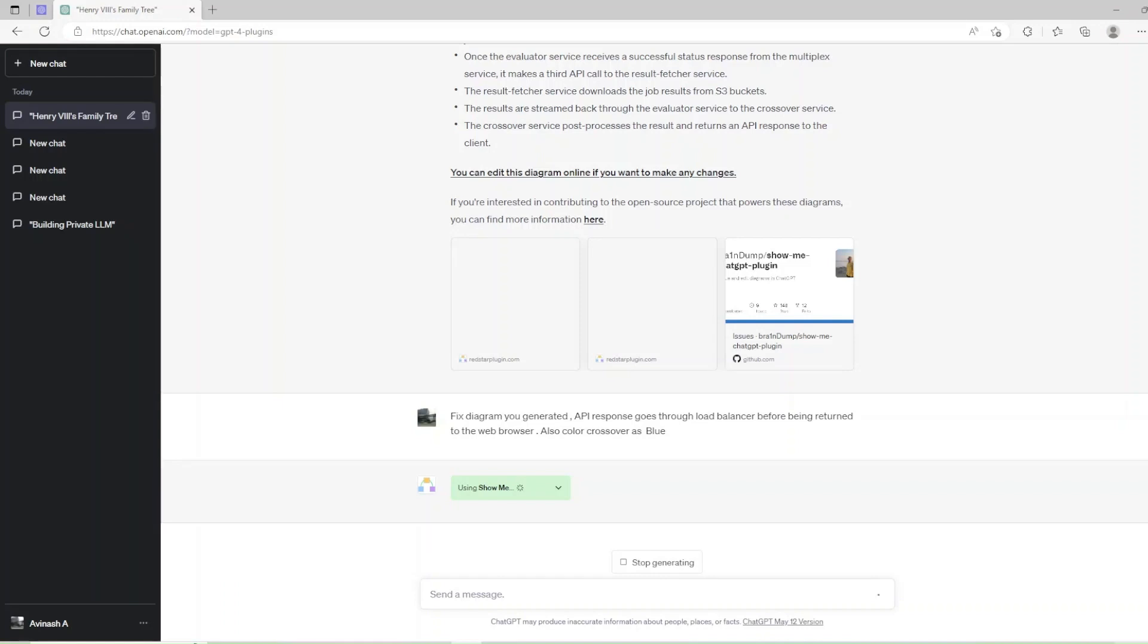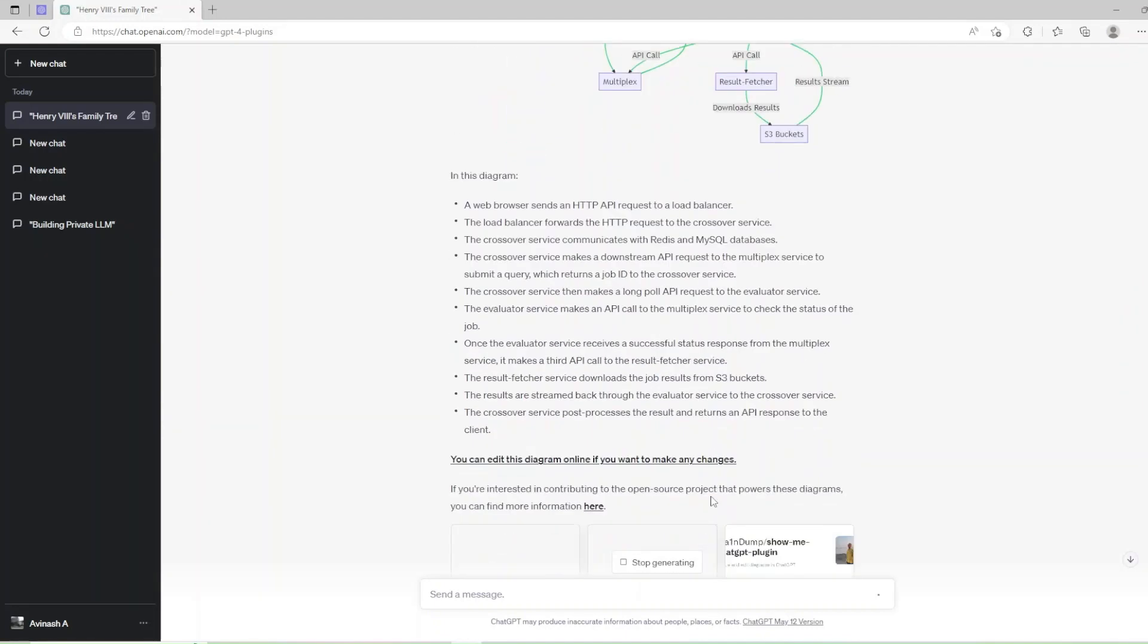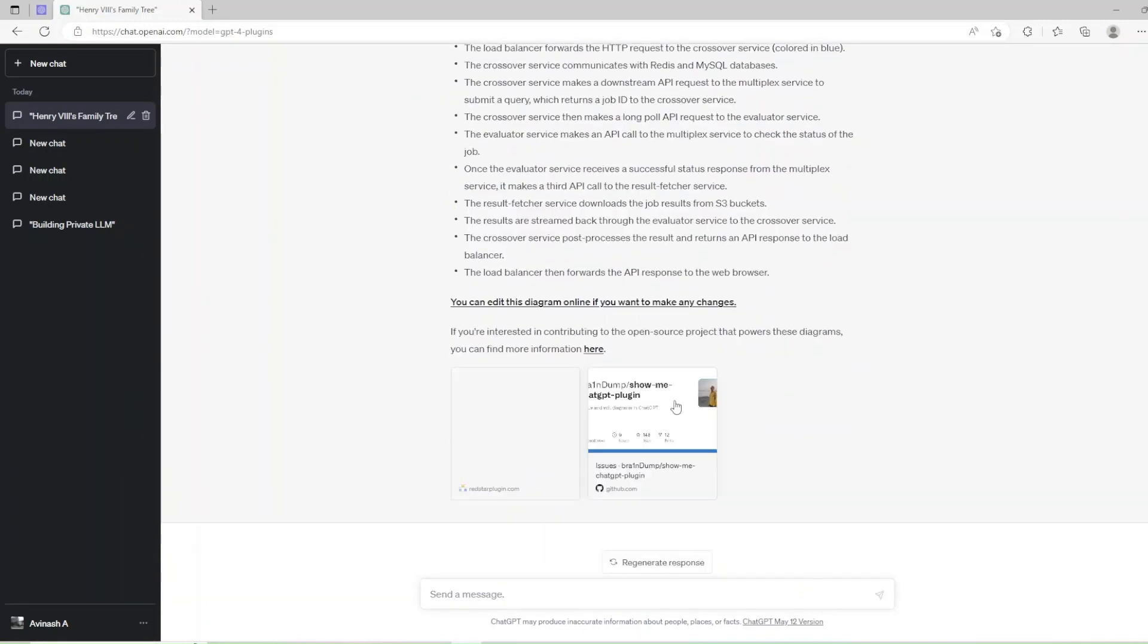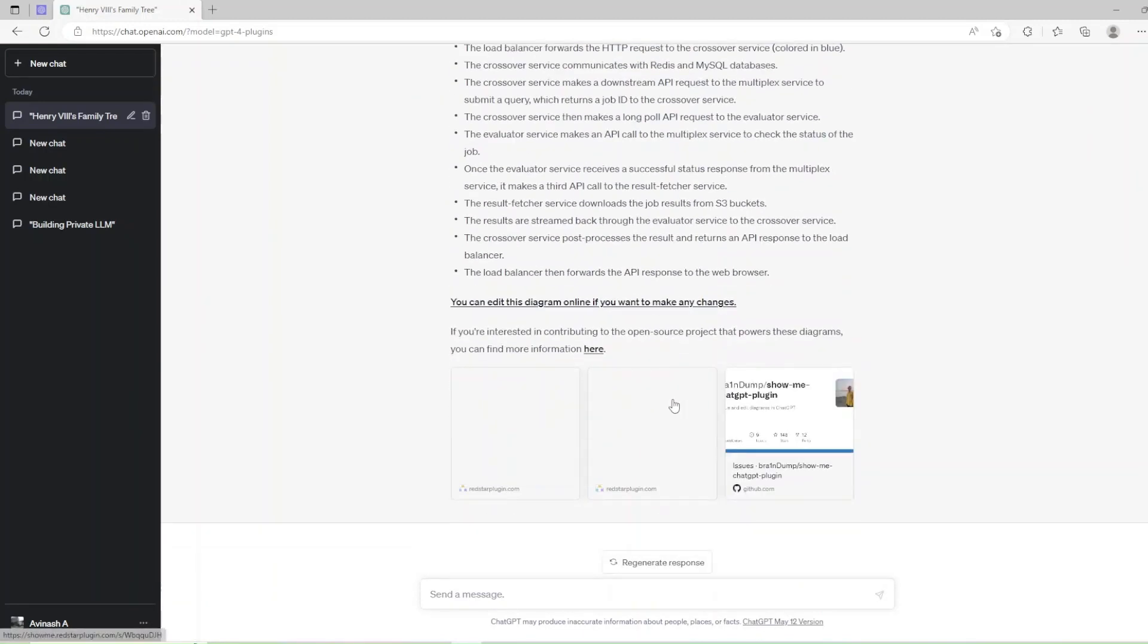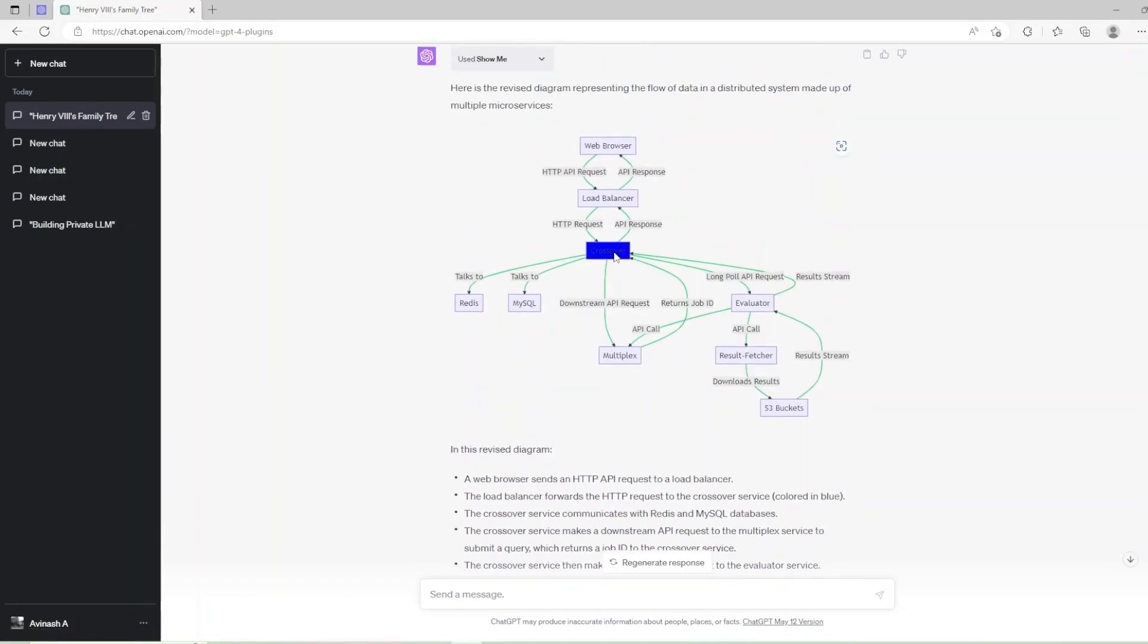ShowMe is used with toggle which means our request is processed and post-completion, as you can see it returned updated diagram back in ChatGPT with Crossover being colored blue as we had requested.